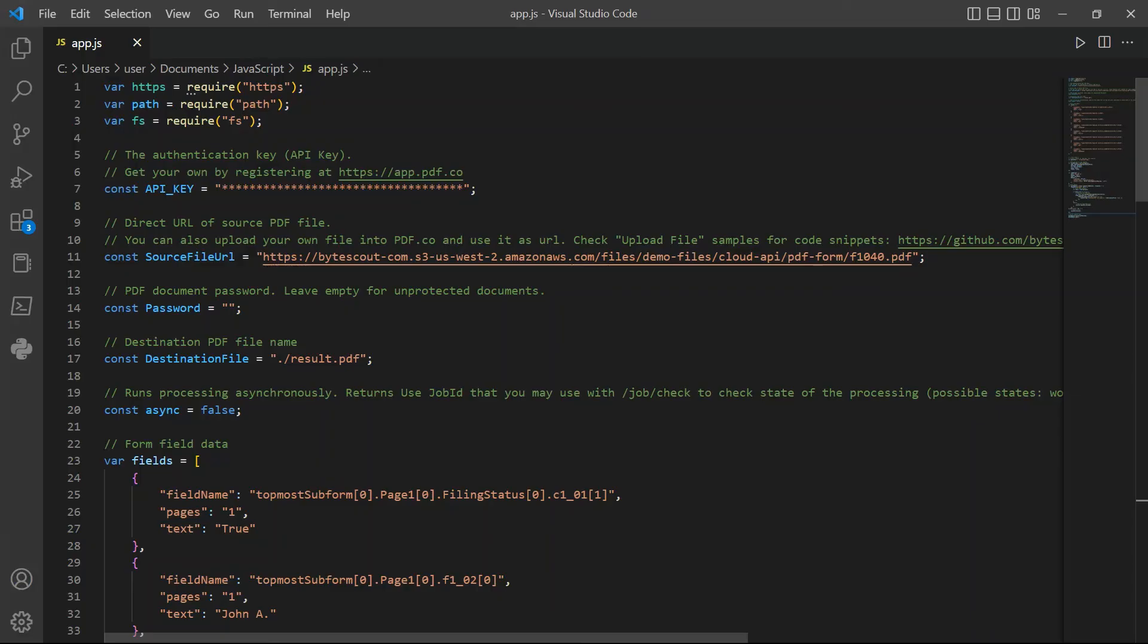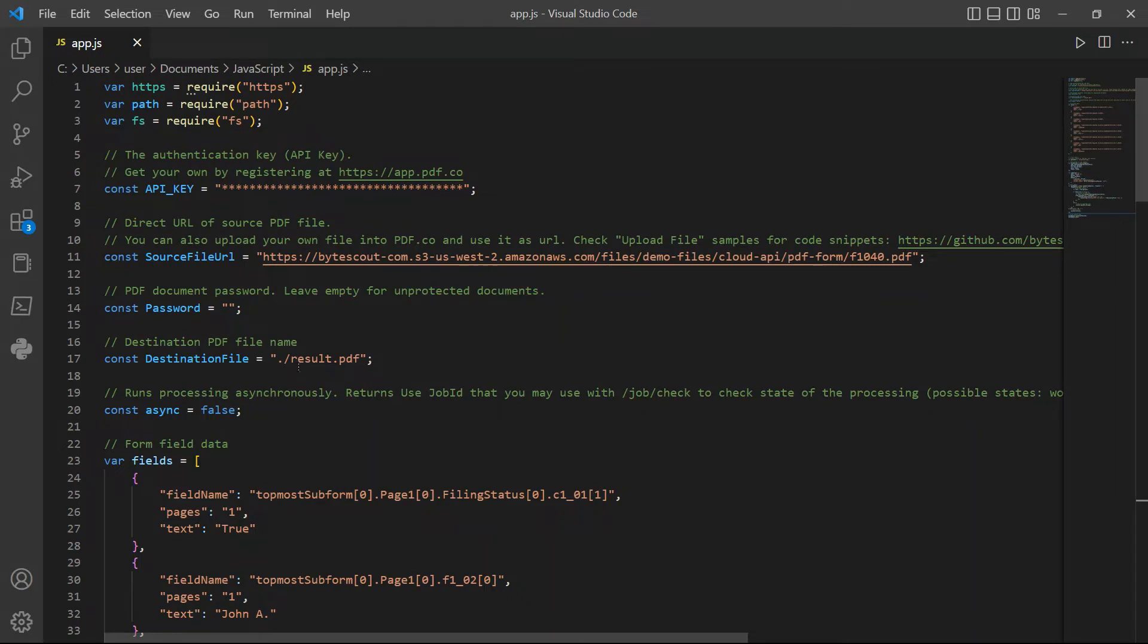In line 11, input the source file URL. In line 17, type in your desired output file name.